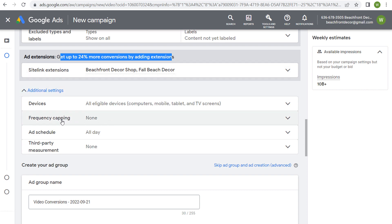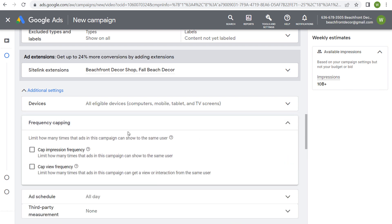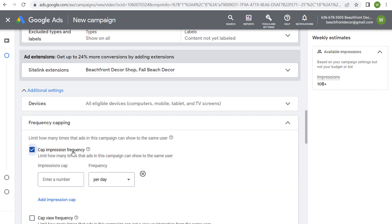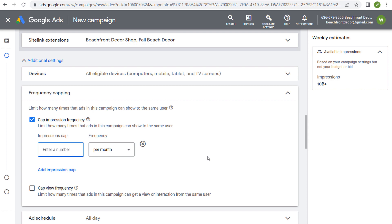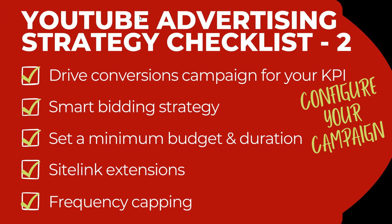Before we get into targeting, set up frequency capping — how often you want your ads to show to the same user. You can cap impression frequency per day, per week, or per month. For example, if you're running a campaign for a month, you could say you want the same person not to see your advertisement more than five times over the course of the month. That's part two: configuring our campaign.